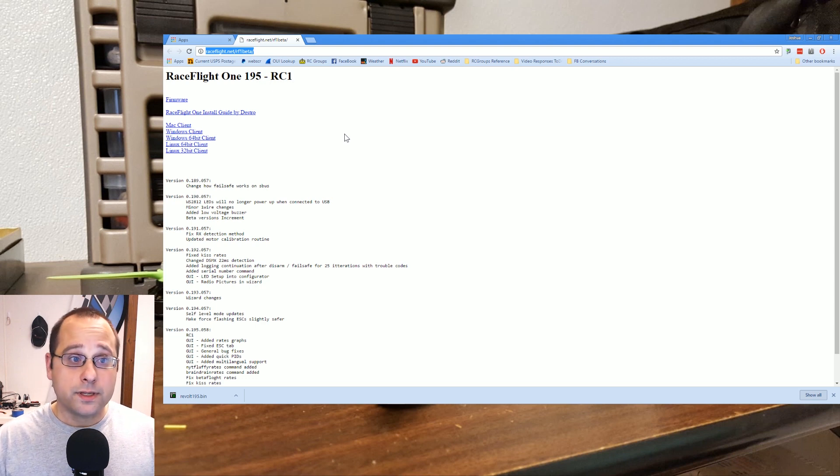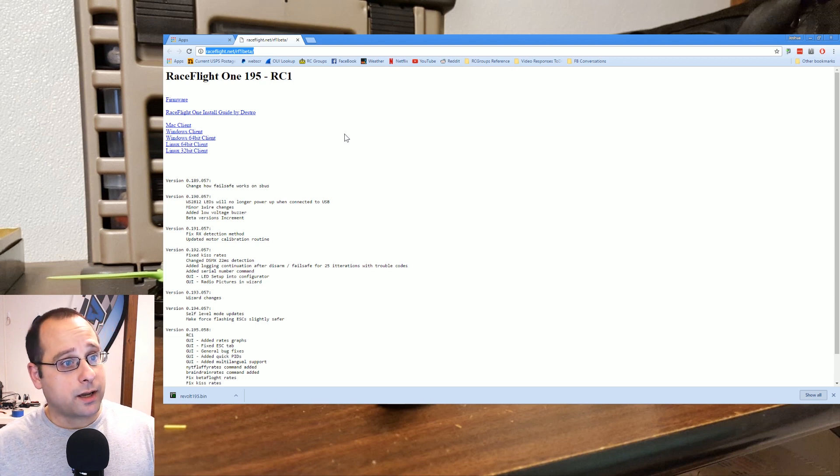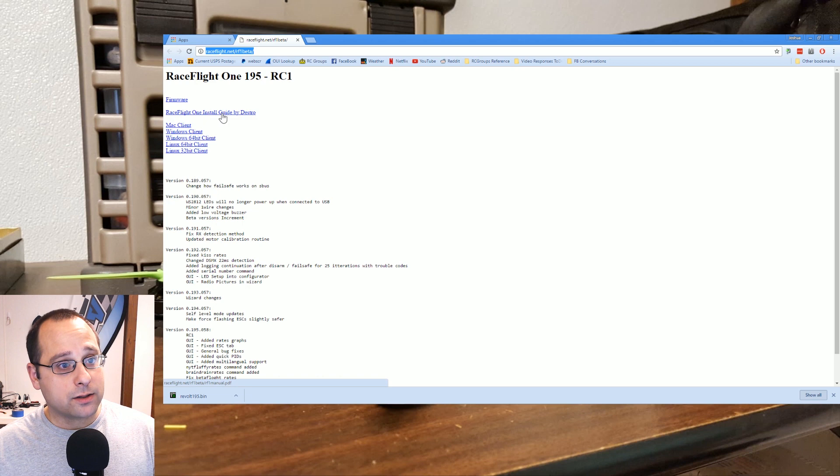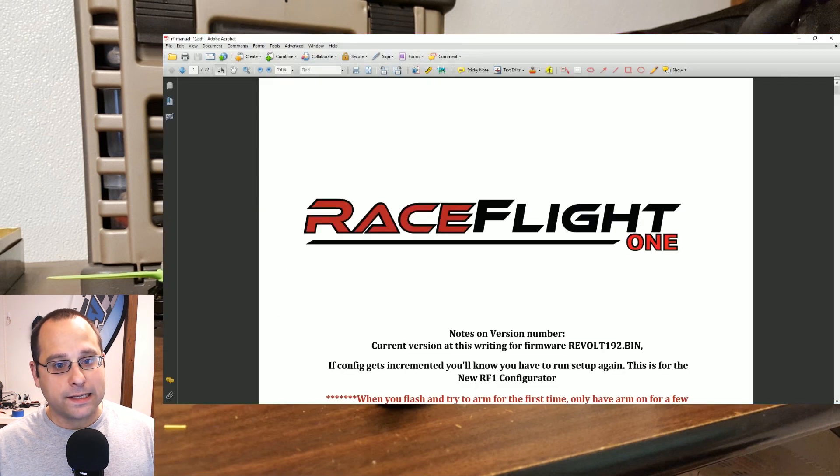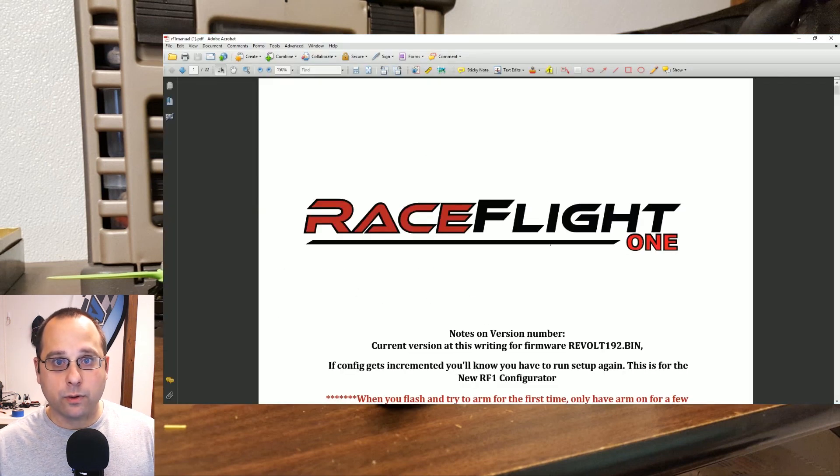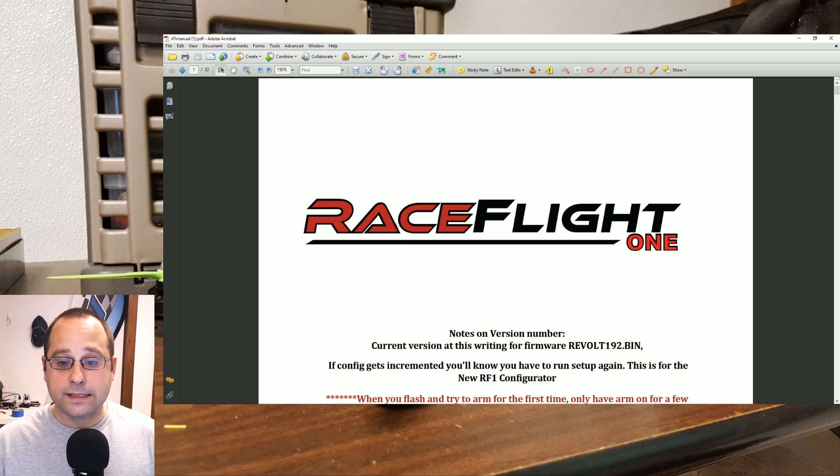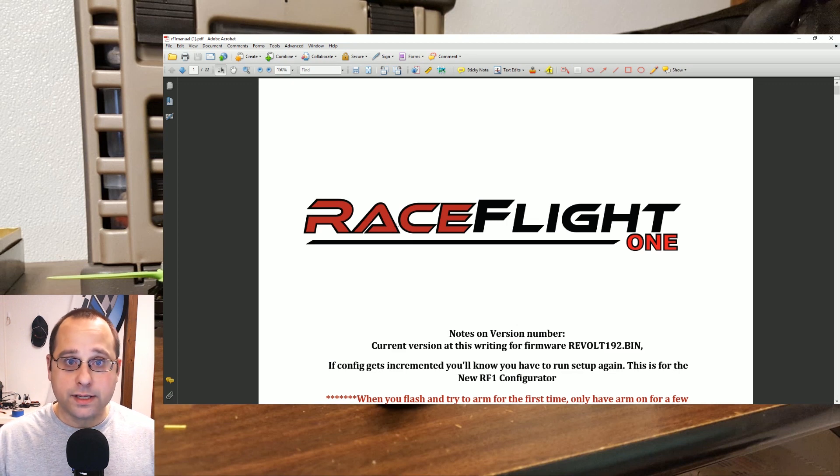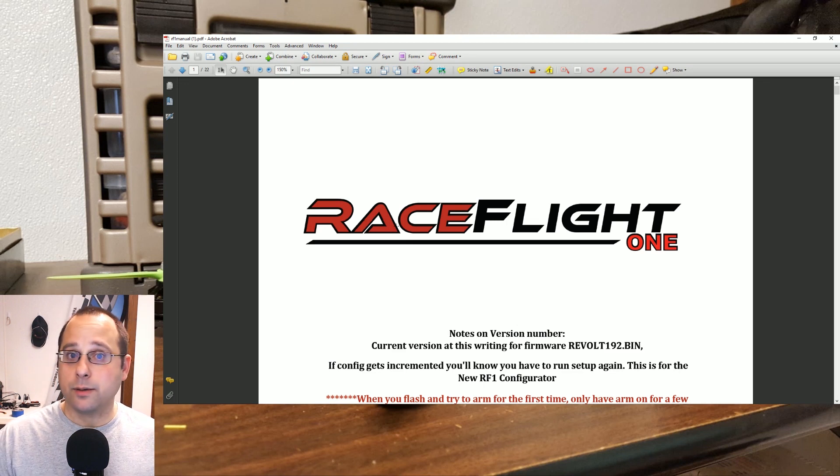Now if you're going to go through these steps, I recommend you download the RaceFlight 1 install guide by Destro. This is this PDF document right here that I'm going to be working through, and it will take you through all the steps that you need if my video isn't perfect.